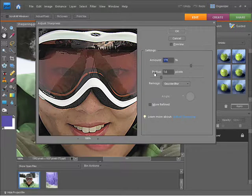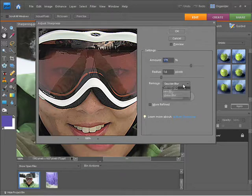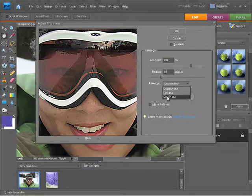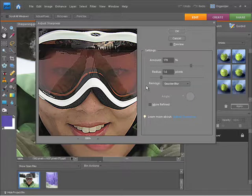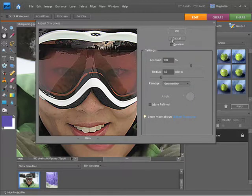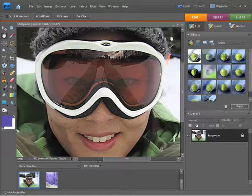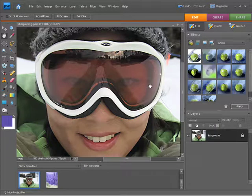We also get the ability to control any blurring that may be happening as far as Gaussian, lens, or motion blurs go. I'm going to click out of there for now. I just wanted to point that out as an extra option. I'm going to cancel that because I've already sharpened this image and it is looking quite good. I'm happy with that and I'm ready to move on and start color correcting this photo.